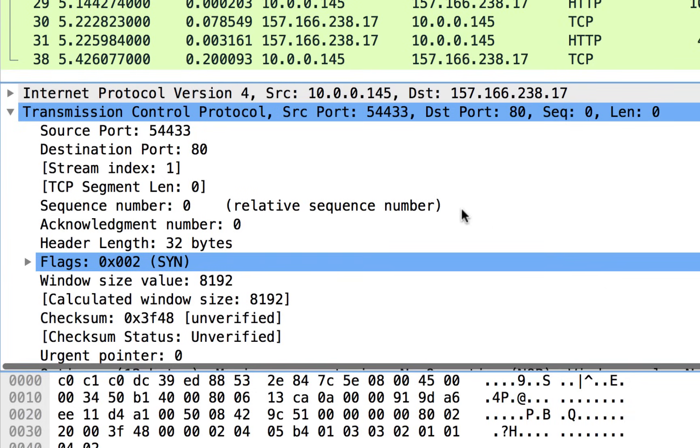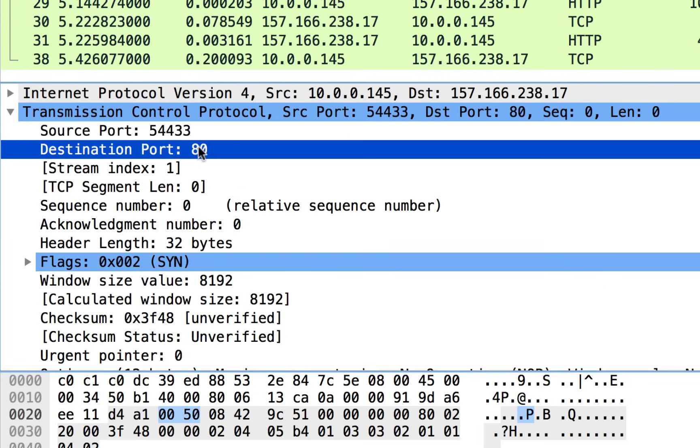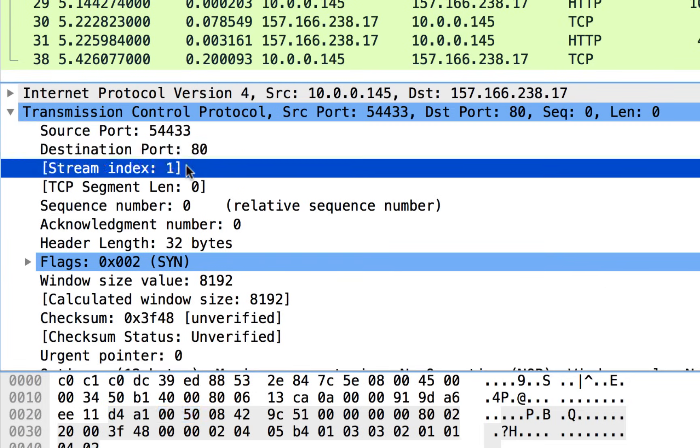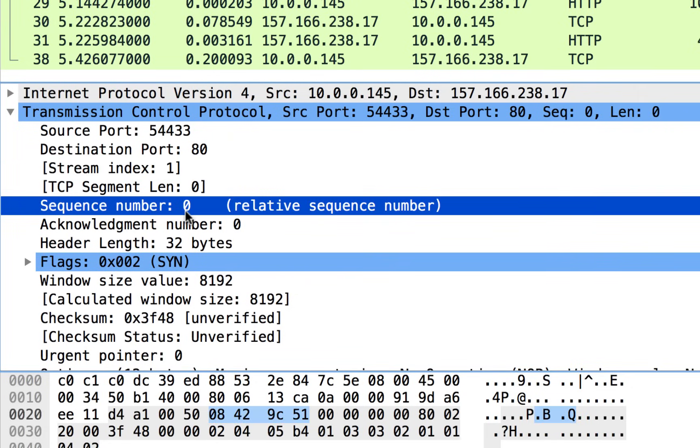So our source port, there's our client side ephemeral port, destination port port 80. Now stream index. Wireshark will assign each TCP connection that it sees in the trace file a stream index number. It'll start at zero, and then it'll go up to however many connections there are in the trace file. So I can see that this is the second one that it saw in this trace file. If I wanted to, I could just choose to filter on this TCP stream and use that index number. That's one way I could filter for it.